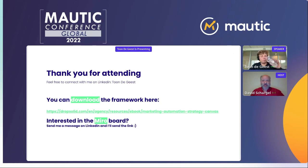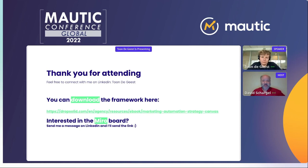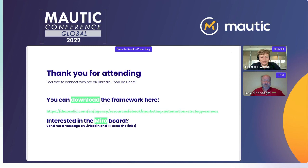I just put a link into the chat where people can go ahead and download the framework. Can you tell us a little bit about what your LinkedIn profile is so that people can reach out to you and get that Miro board in case they want to deep dive into this? Yes, I'll send it also in the chat — I'll send a link to it.